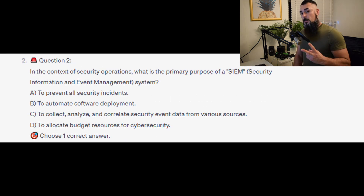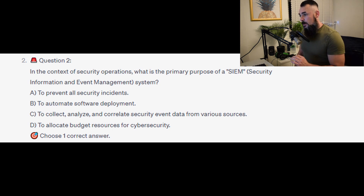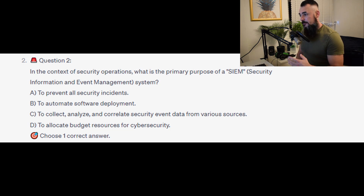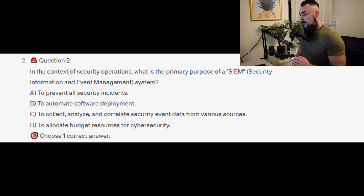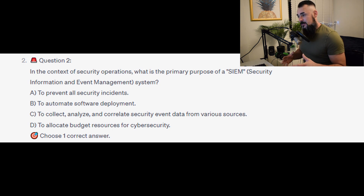Question 2: In the context of security operations, what is the primary purpose of a SIEM, or Security Information and Event Management system? Is it A, to prevent all security incidents? Is it B, to automate software deployment? Is it C, to collect, analyse, and correlate security events from various sources?